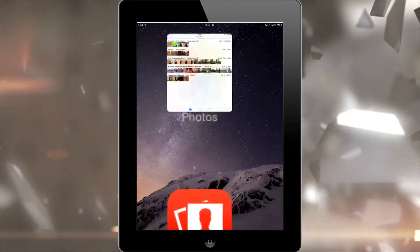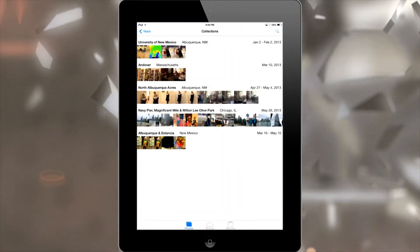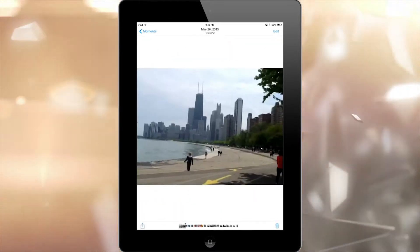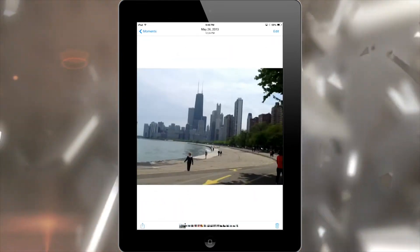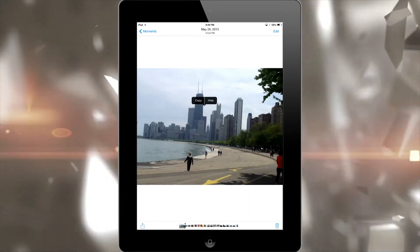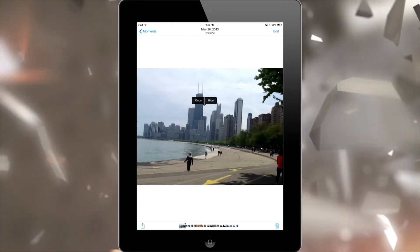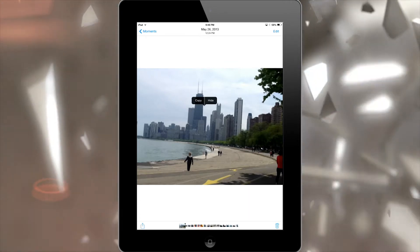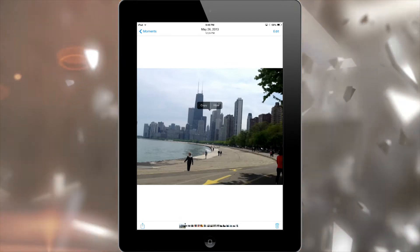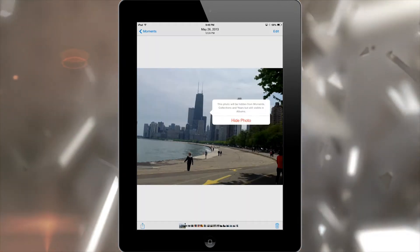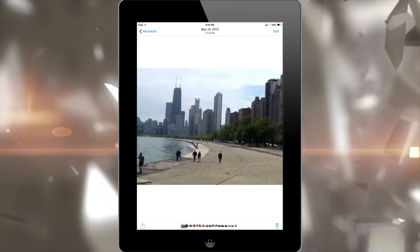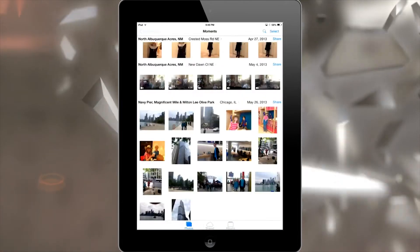Basically what you do is go into Photos and select the photo you want to hide. I'm just going to select this photo here. Then tap and hold on it, and you'll get a little options menu that allows you to either copy or hide it. Go ahead and tap hide, and it's going to come up with a confirmation. Tap on hide photo and that photo is now hidden.